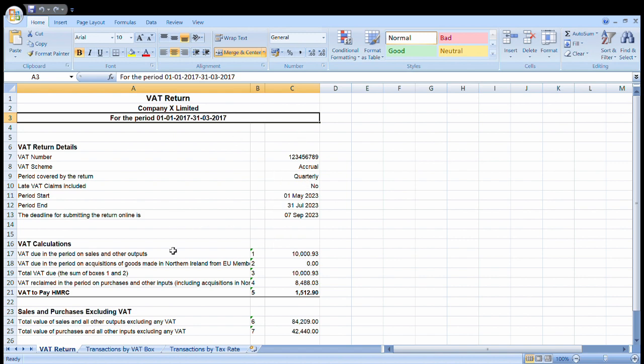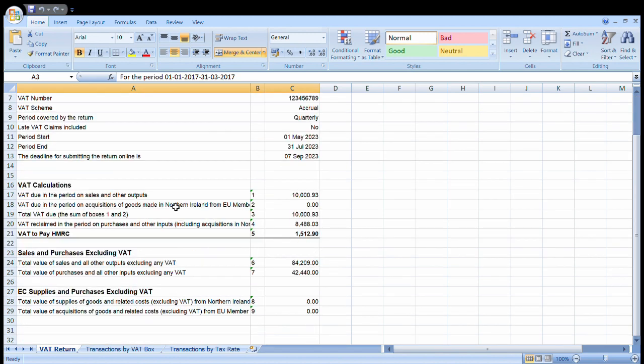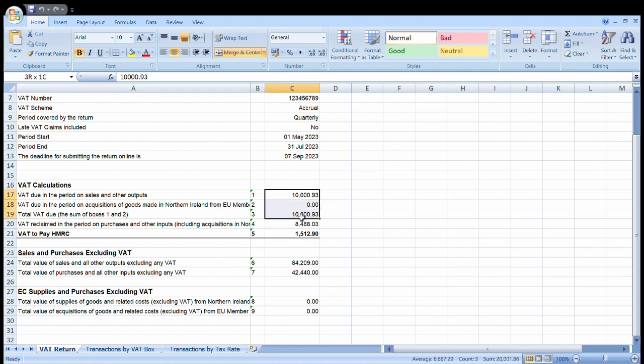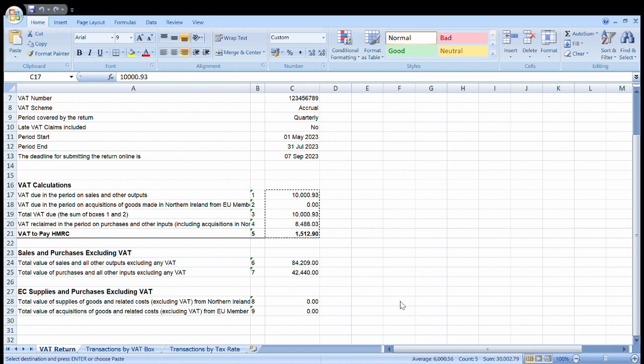You can see here this fictional company X box 1 to 9 data. I'm going to literally copy and paste the data from this calculated sheet onto the template.